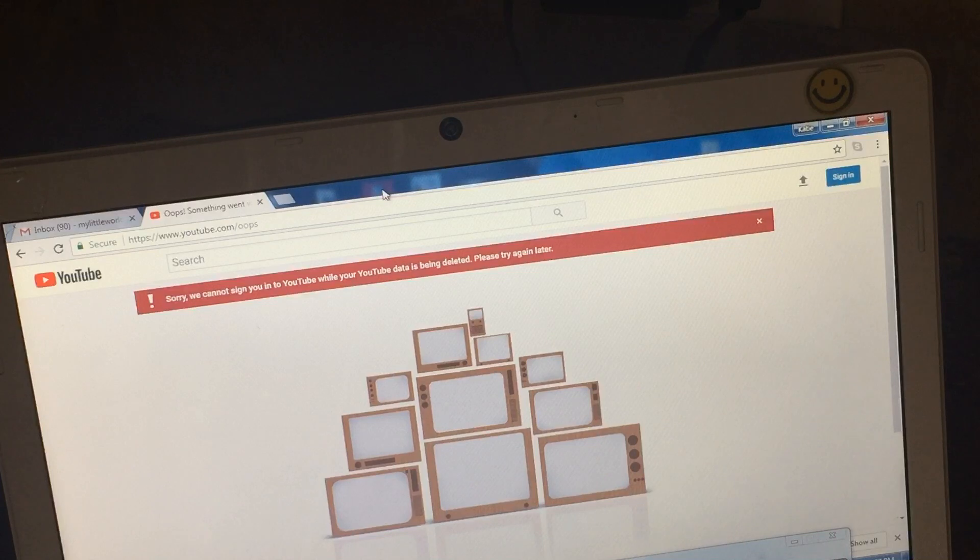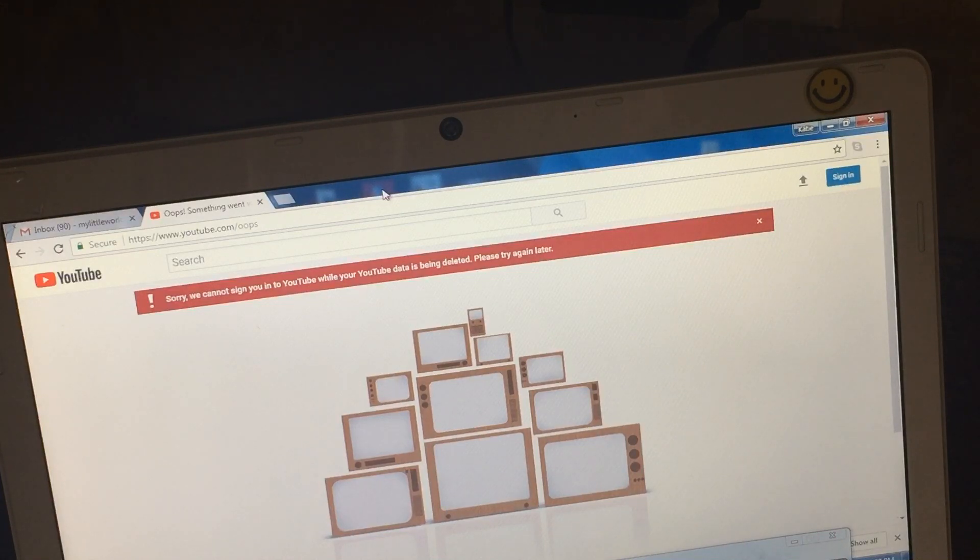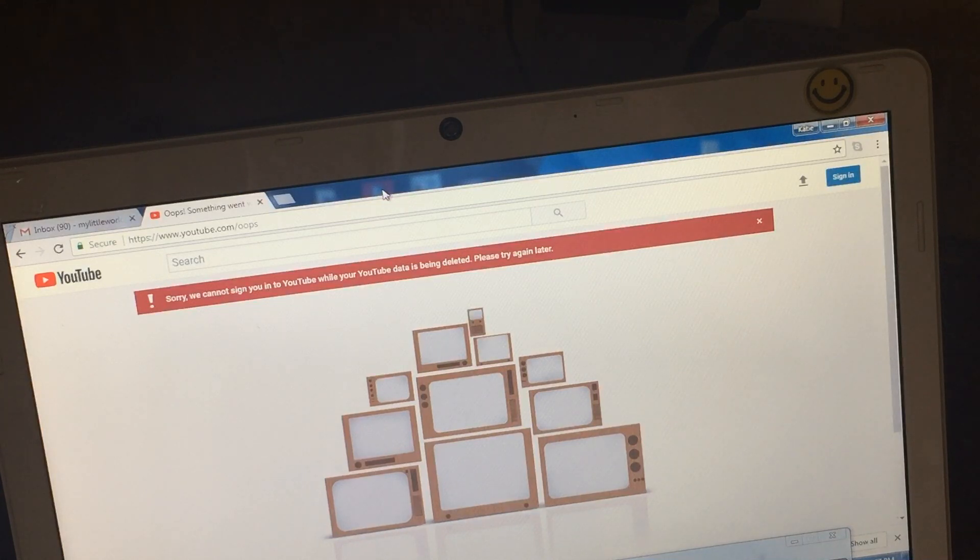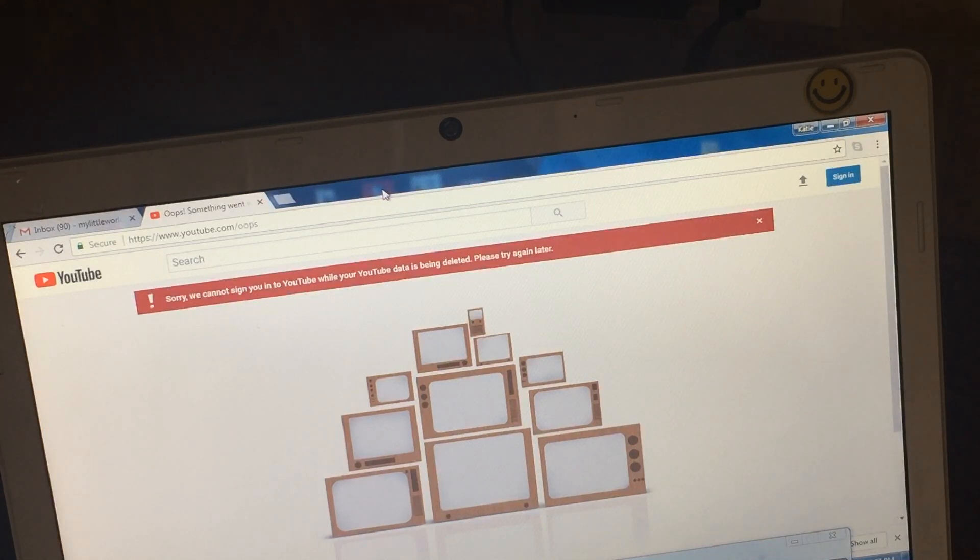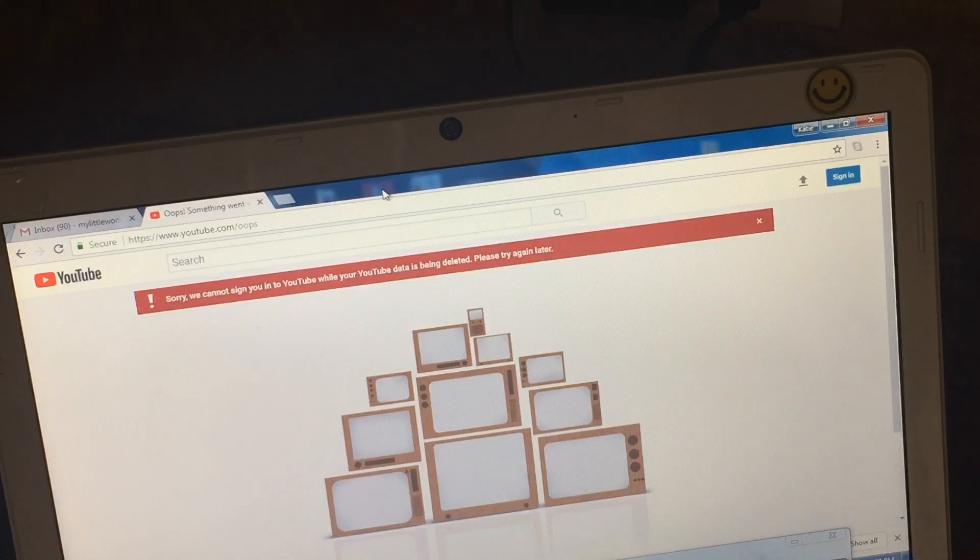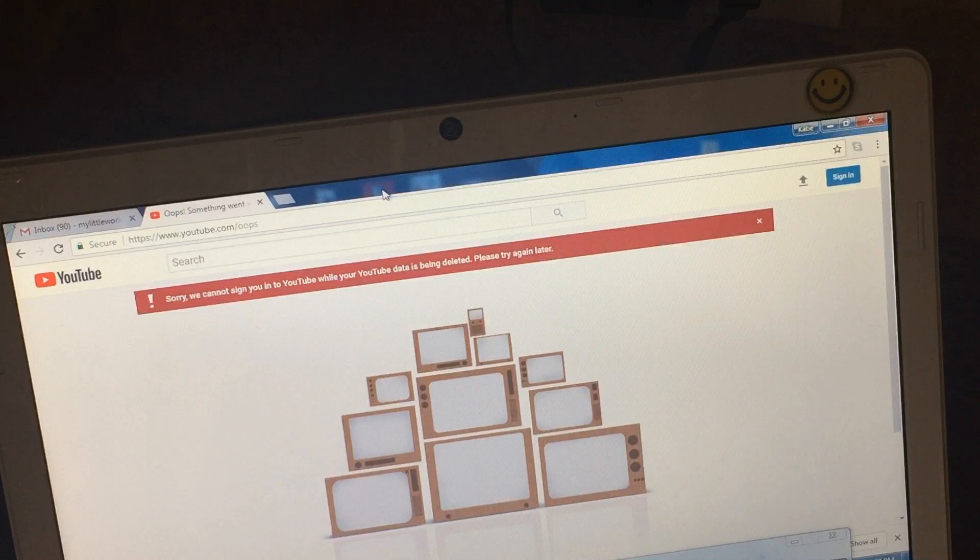Sometimes I had questions, and in order for you to be able to post a question or comment, you have to have a YouTube channel. So I opened that and it had my full name on it, my first name and my last name.